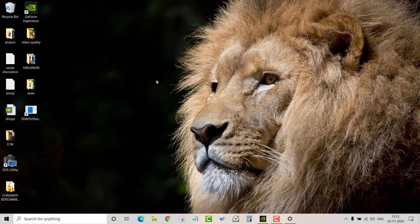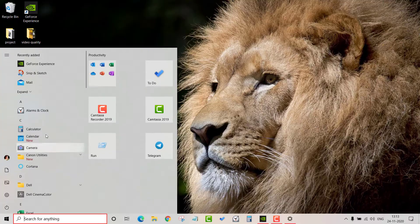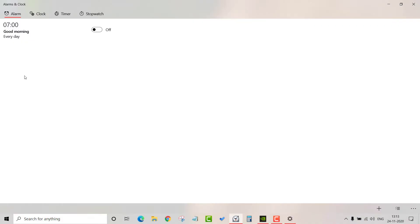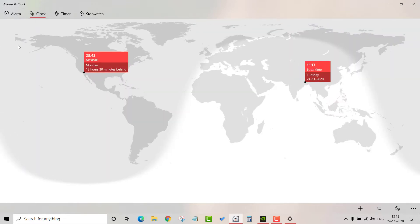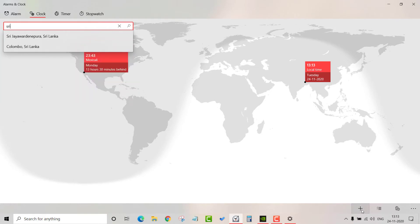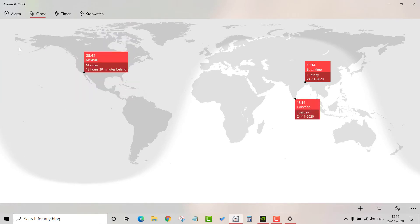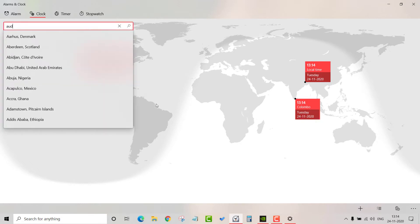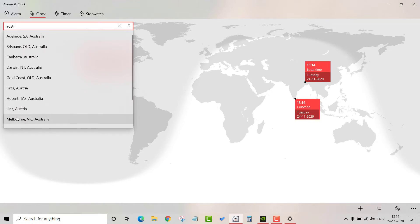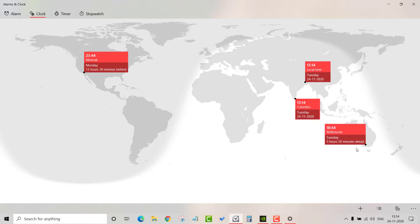The next feature is time difference — very important. In your particular time zone, you can connect with friends or family in different regions. You can use the alarm clock and clock menu. For example, I will type in Sri Lanka, Colombia, and Australia — selecting Melbourne and a particular time zone.